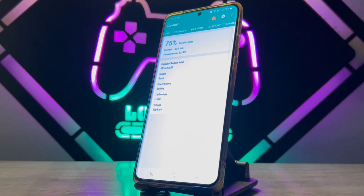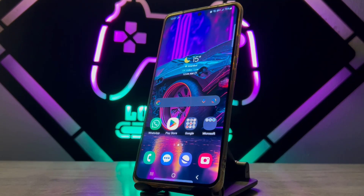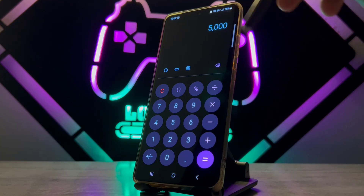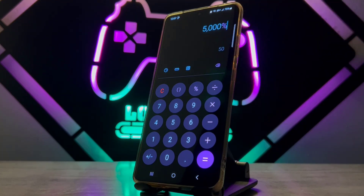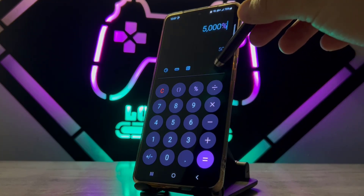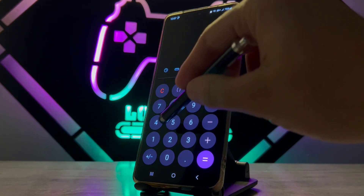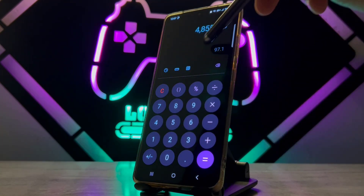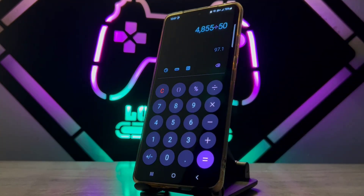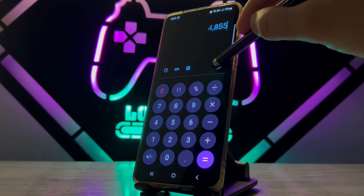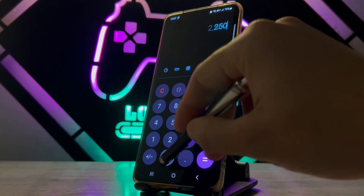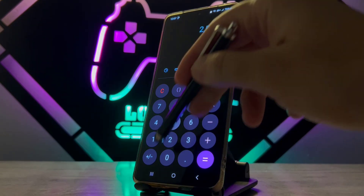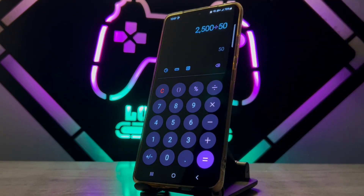The app isn't showing maximum capacity as a percentage, so let me show you how to calculate it. Open the calculator on your Android device. Take the battery capacity shown in the app and divide it by half of the original capacity. For example, I divide 4855 by 50 and get 97%, meaning my battery is at 97% health. If you had 2500 mAh you'd divide by 50 and get 50%.